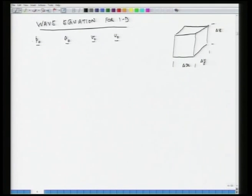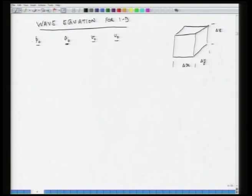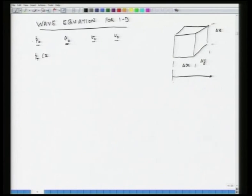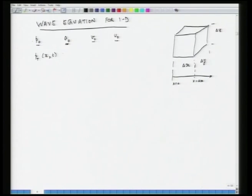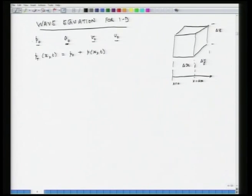Once sound gets injected into the box, we are interested in how pressure, density, velocity and volume change. The total pressure P_T depends on position x and time t and equals P0 plus the pressure fluctuation p(x, t). Similarly, density equals rho0 plus rho(x, t), volume equals V0 plus tau(x, t), and velocity u_T(x, t) equals U0 plus u(x, t). Since U0 is zero, velocity simplifies to just u(x, t).